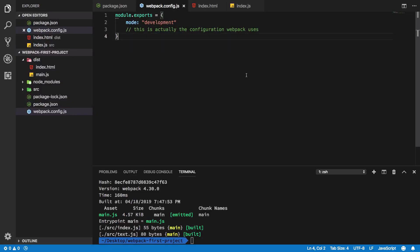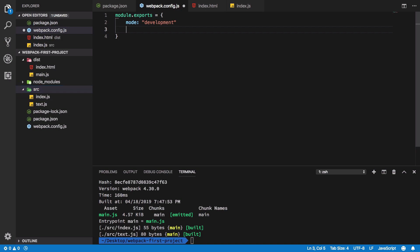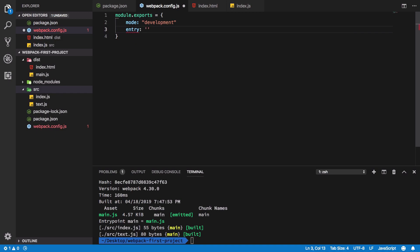Welcome back. In this video we're going to take a look at the entry option in webpack configuration. By default, webpack picks up the src/index.js file. But what if you have a different name or maybe a different directory where you want to pick your entry file? You can specify that with the entry option. By default it holds a value of src/index.js.